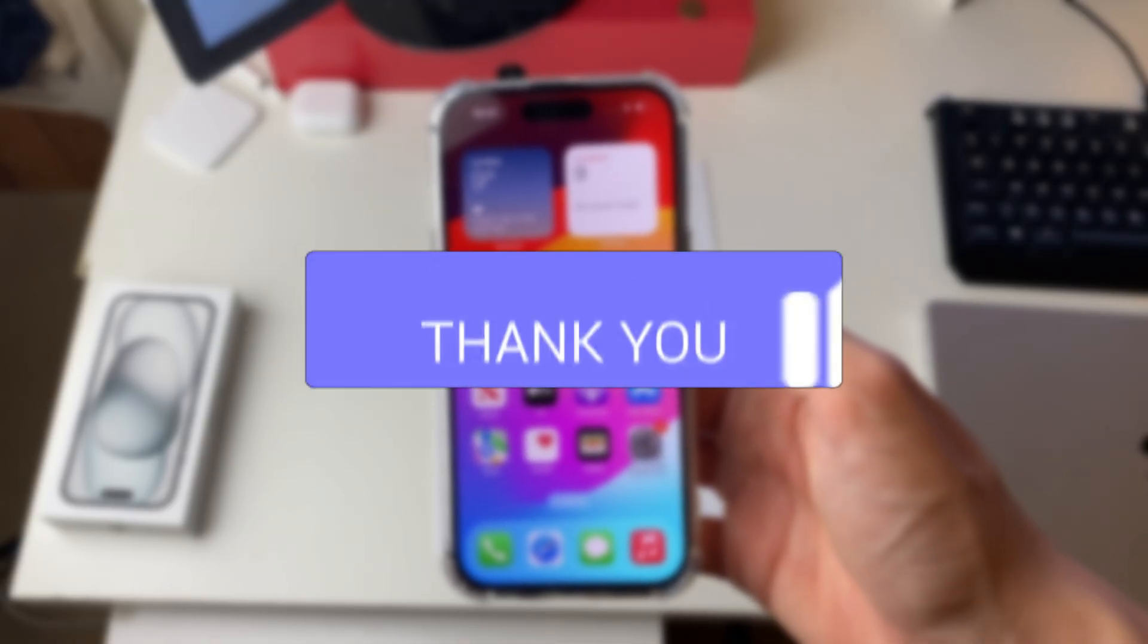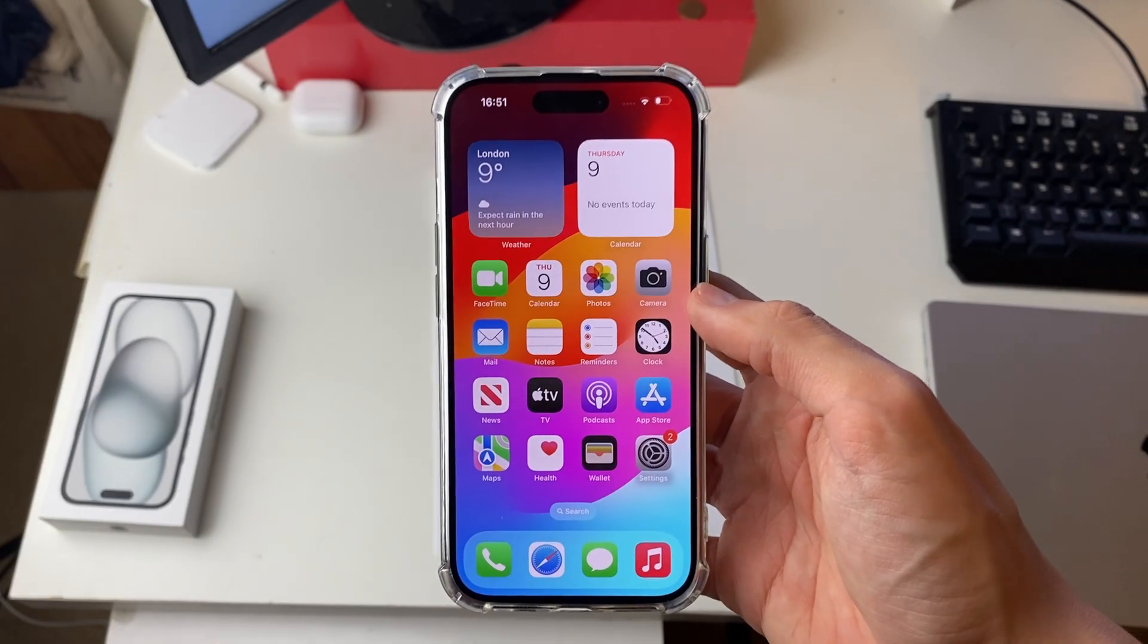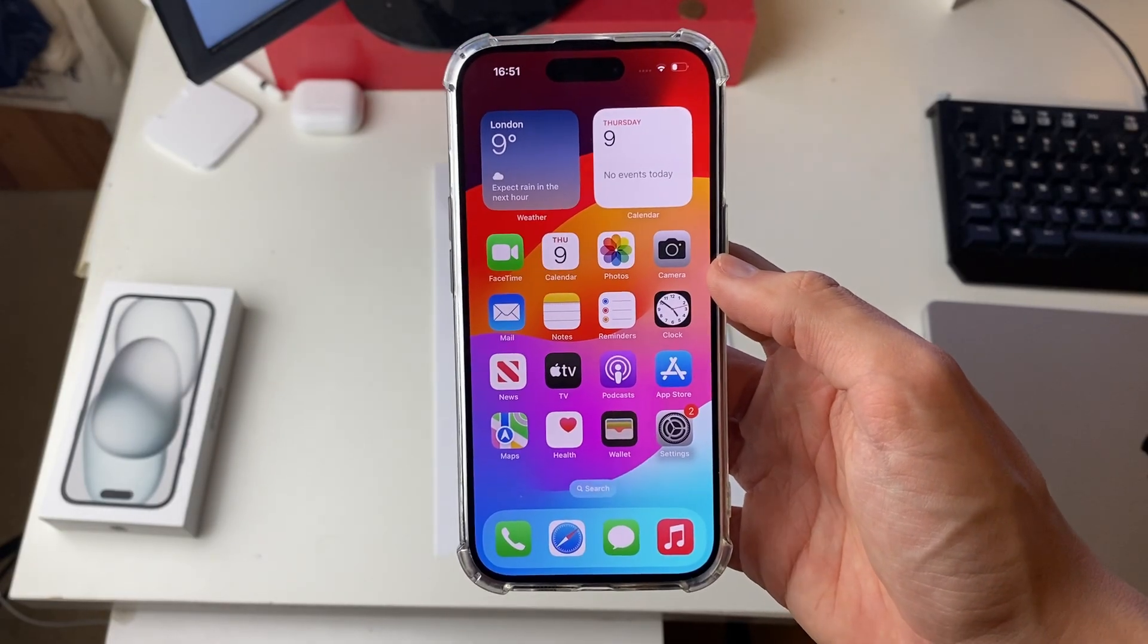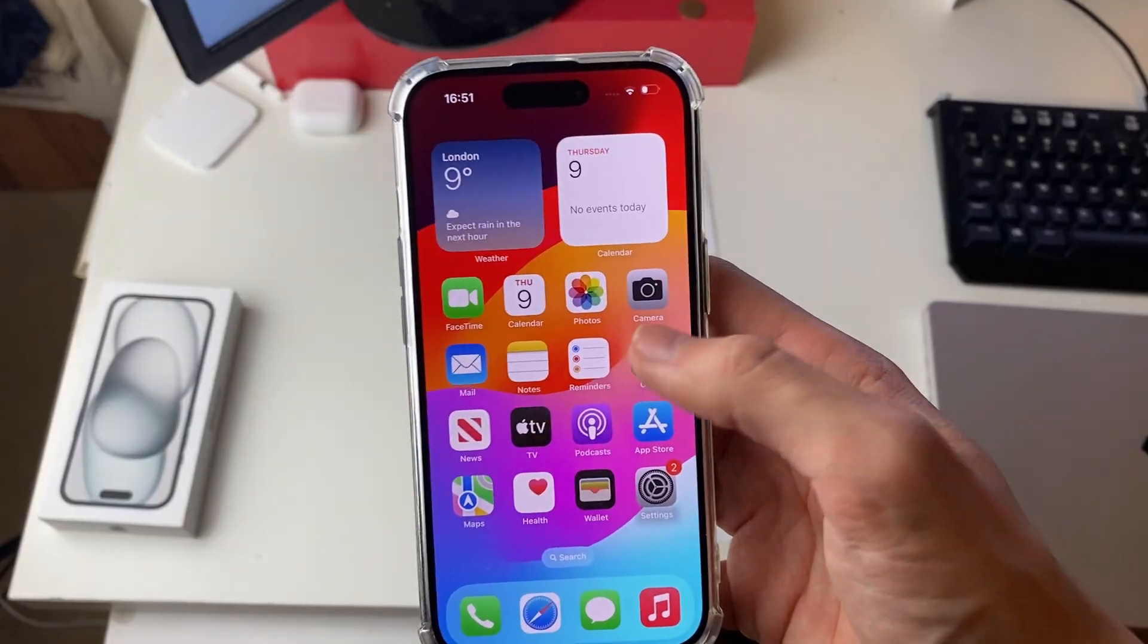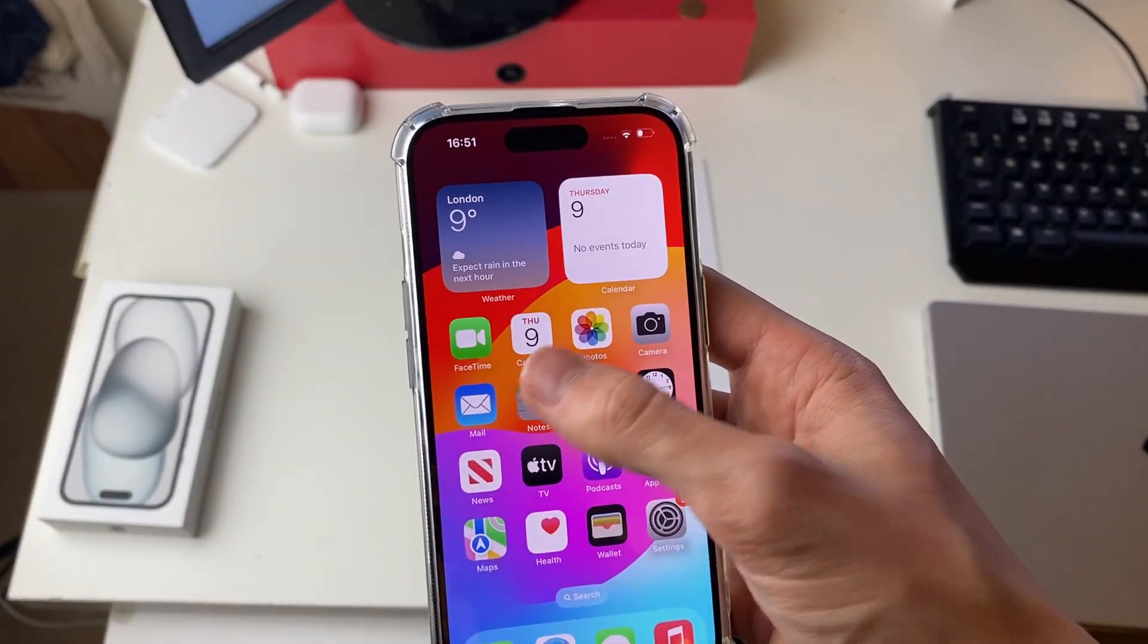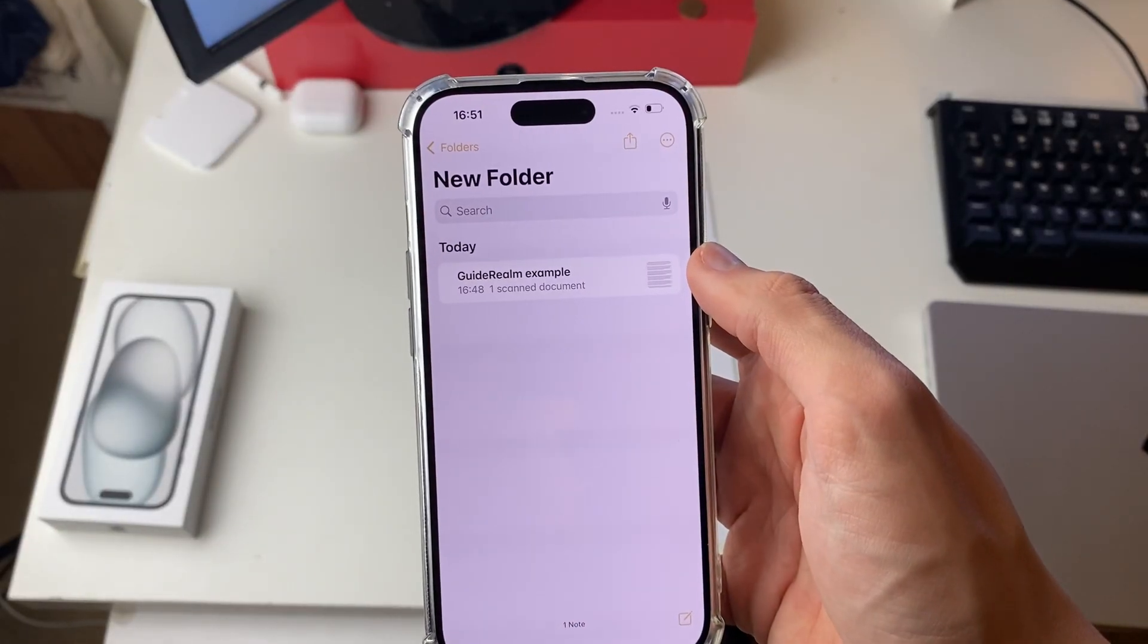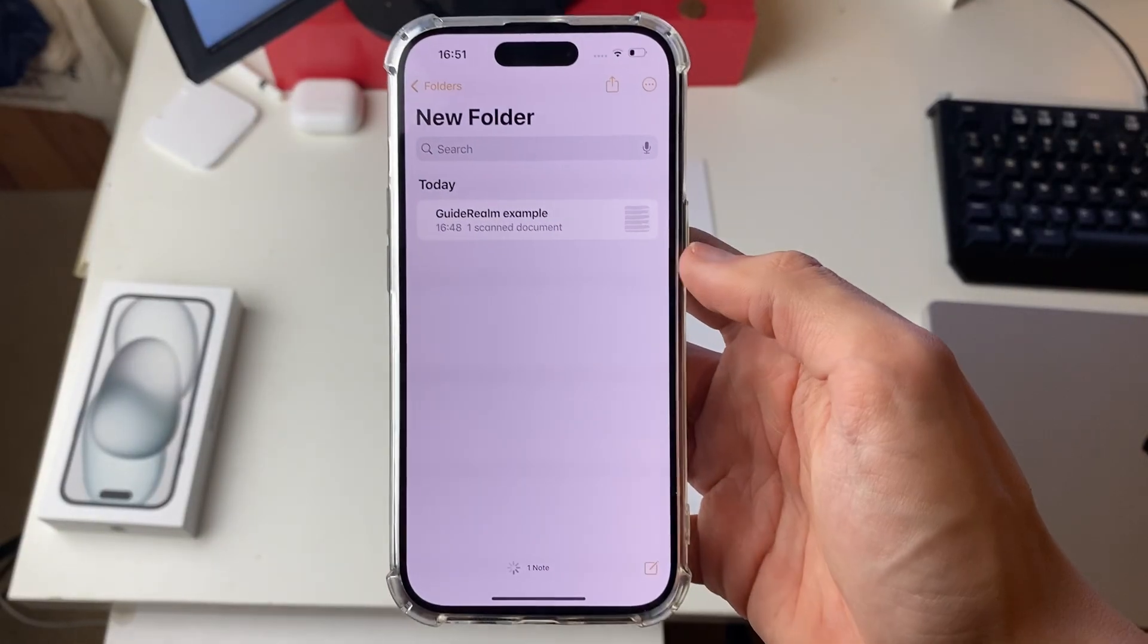First, we can actually do this without downloading any apps which is super good, so just go and open up the Notes app on your phone like this.